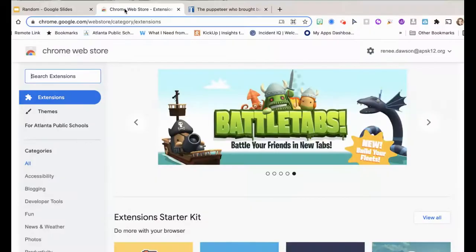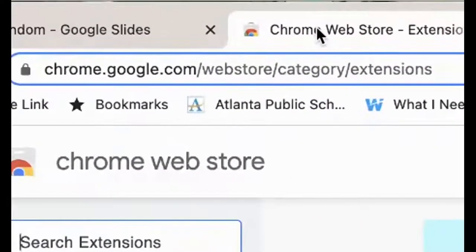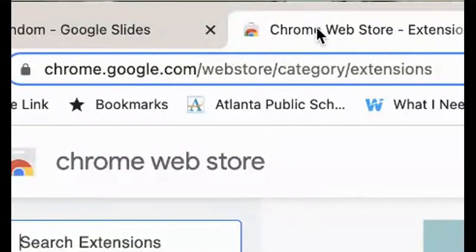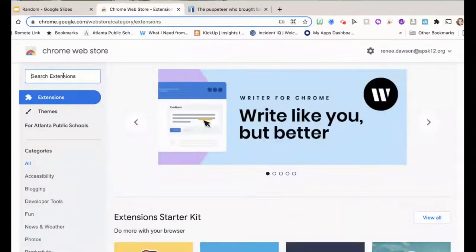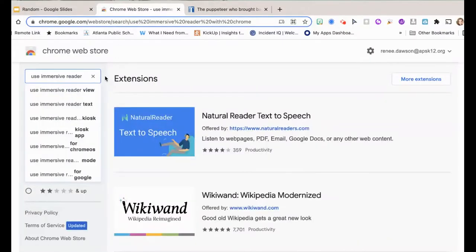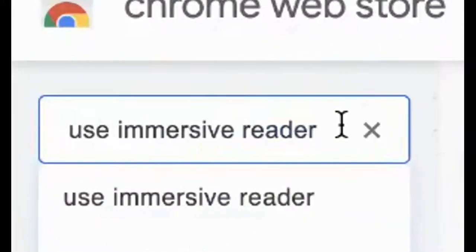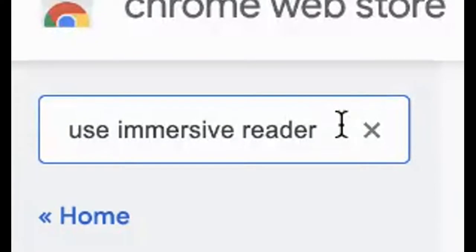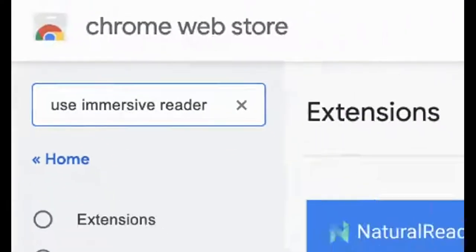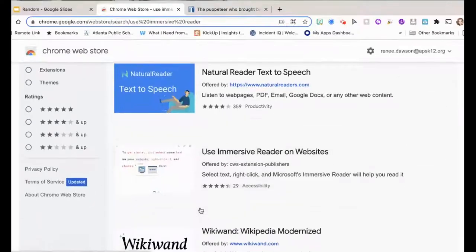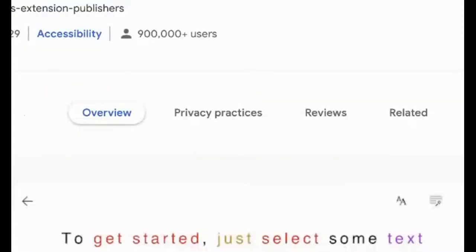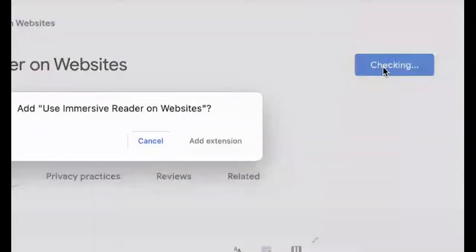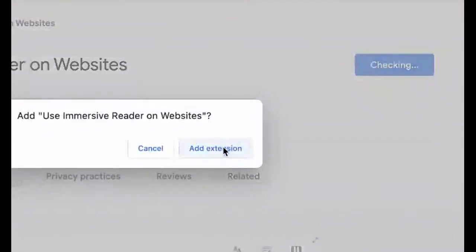First, go to your Chrome Web Store at chrome.google.com/webstore. Then we're going to search extensions. We're going to search for 'use immersive reader.' And we find 'use immersive reader on websites.' Add that to your Chrome extensions.